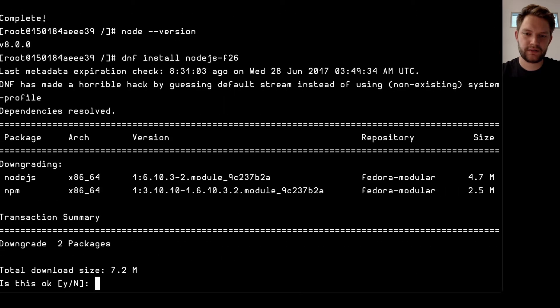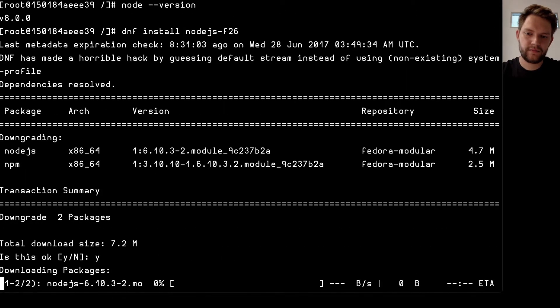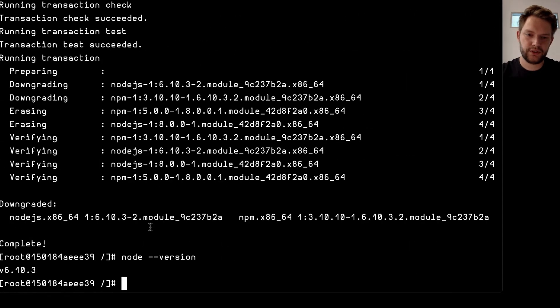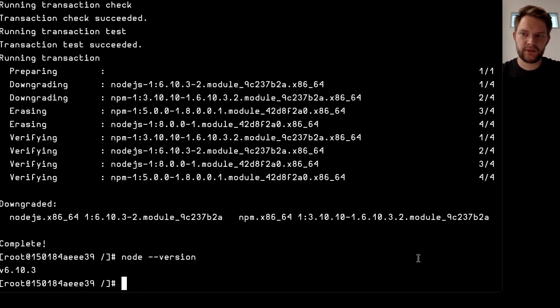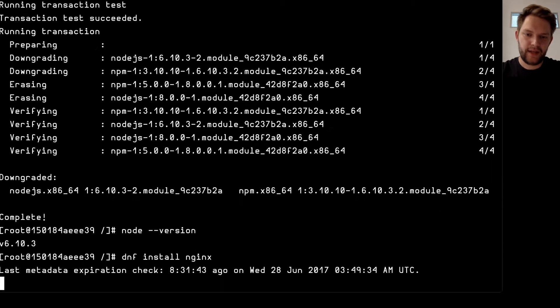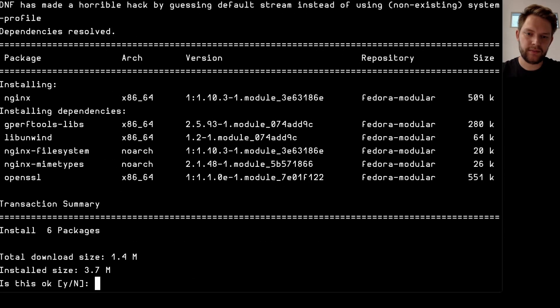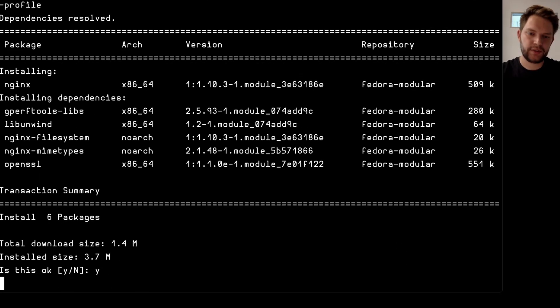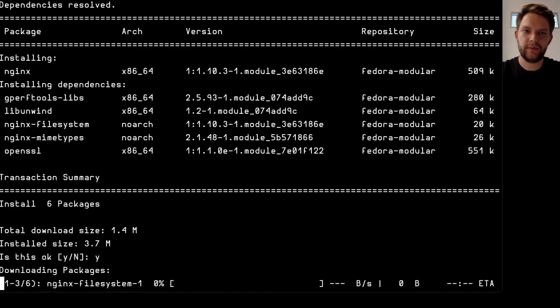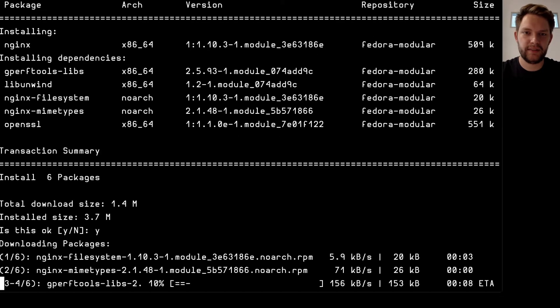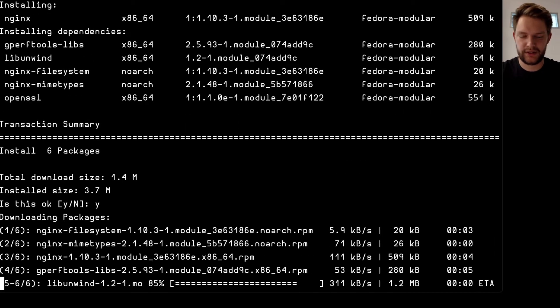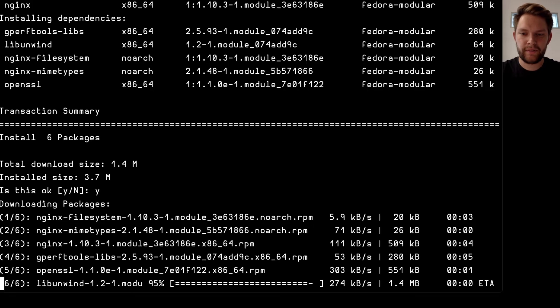So I can also install another module so for example I can do DNF install nginx and this will choose the module by default so it's choosing the nginx module. I also try to guess the default stream. Right now it's very easy because we choose always the f26 as default. In the future we will need to implement something called system profile that will make a stream default on a particular system.